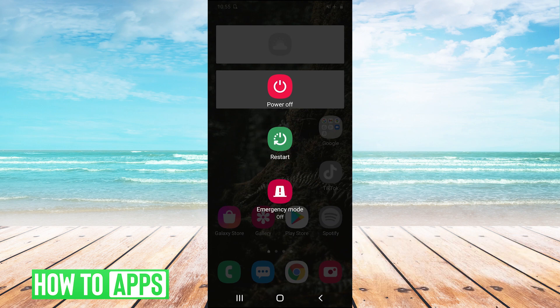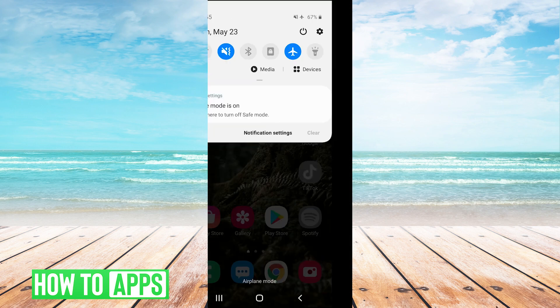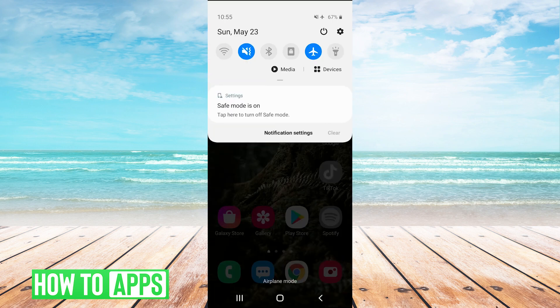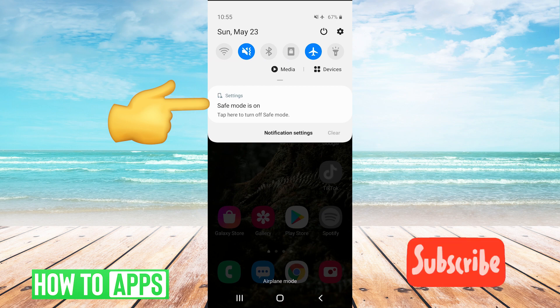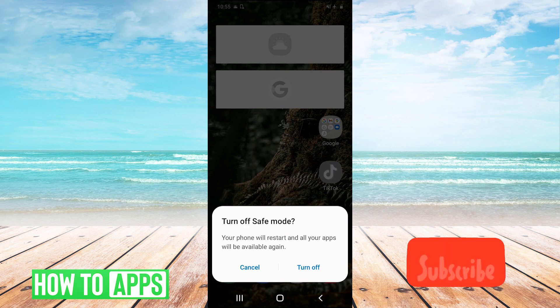Now, there is one other way to do it. If you are in safe mode, you can pull down your dropdown menu, and then you'll see this right here in your settings, which says safe mode is on. Tap here to turn off safe mode. We'll tap on that, and then it says turn off safe mode.